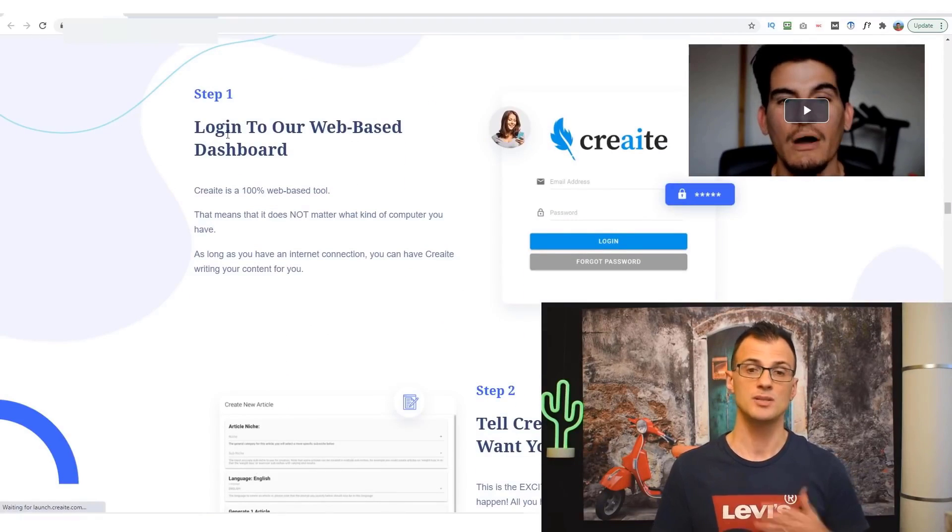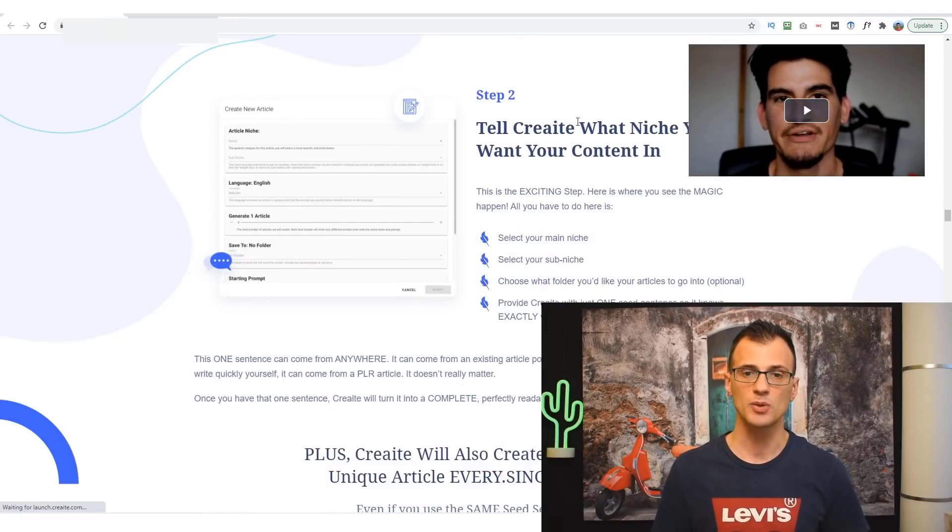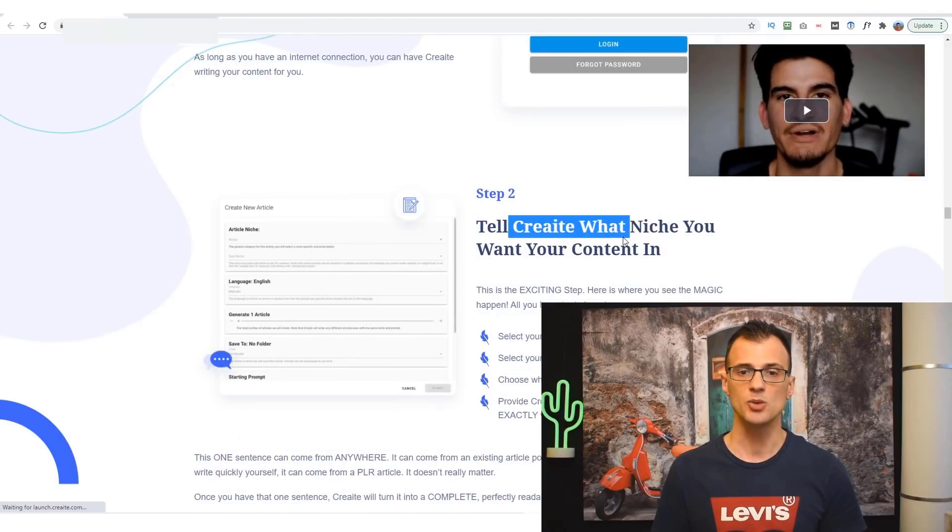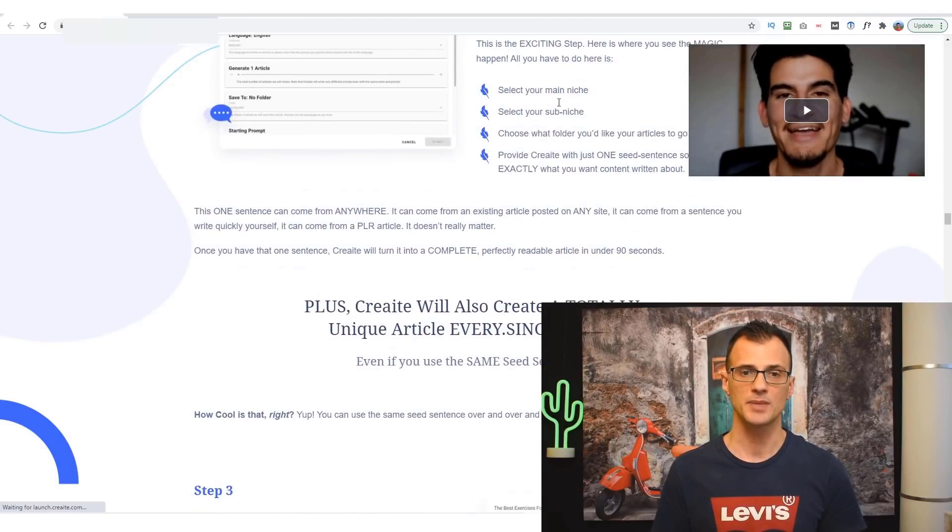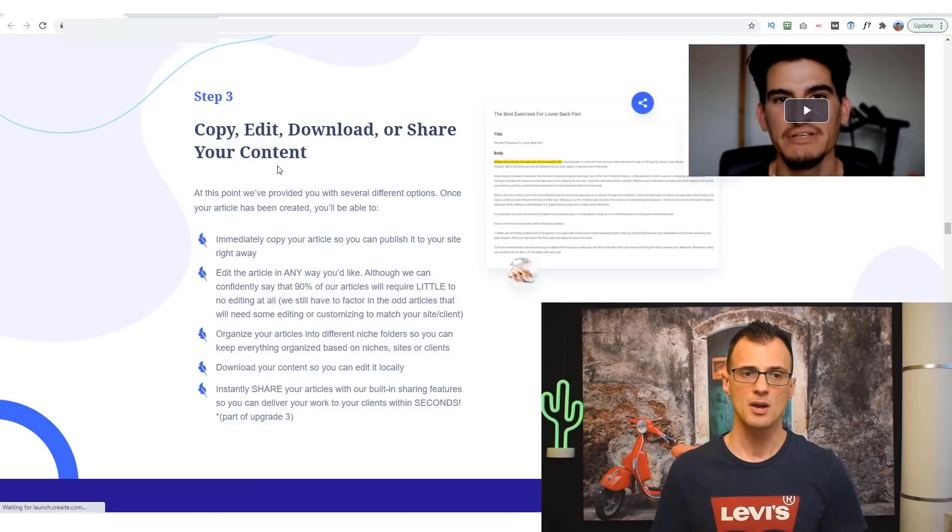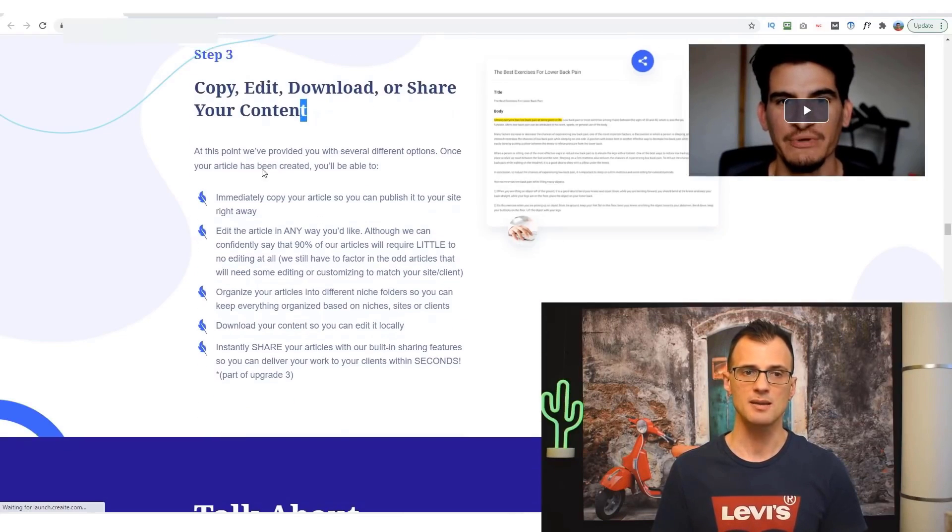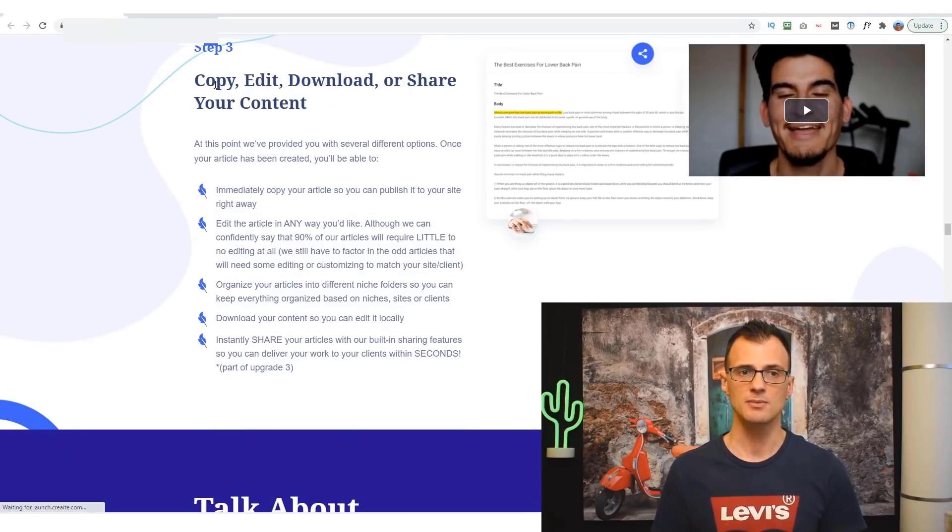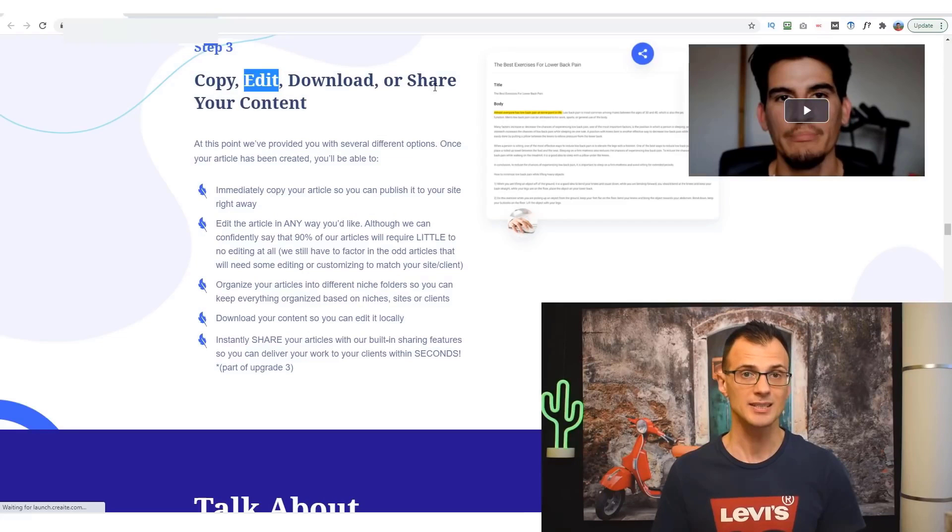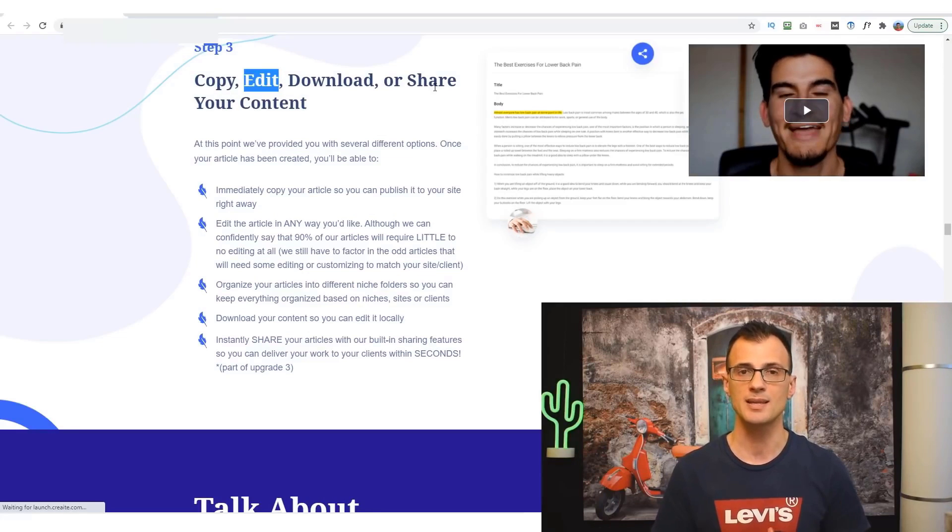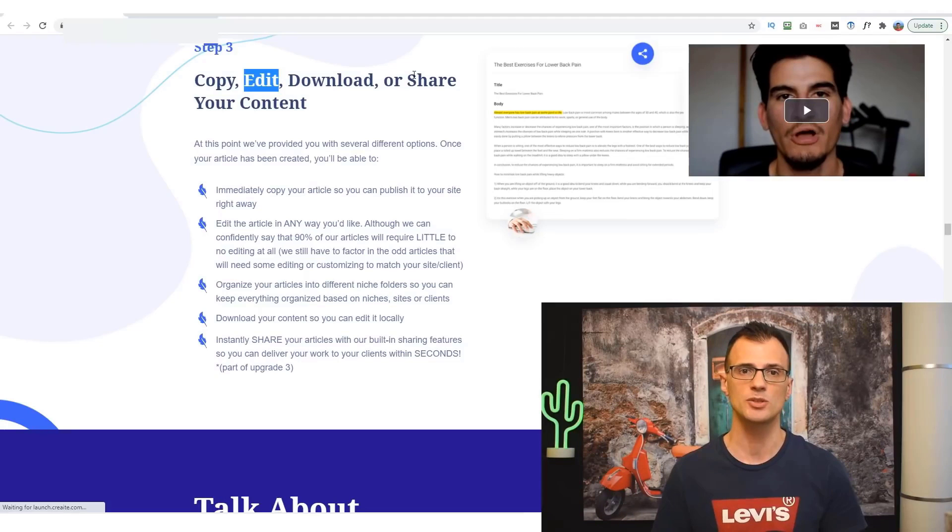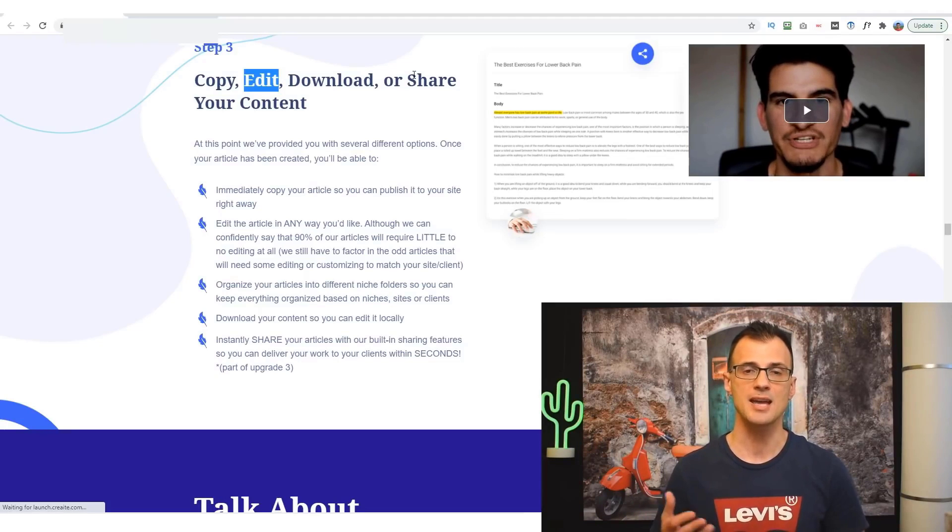And this is all you're going to have to do once you get Create. It's login to the dashboard, tell Create what niche you want your content in, as we did together earlier in the demo, and then you basically just take the content, you copy it. You may need to edit it of course before you put it onto your blog, but at least I would say that it's like 70 to 80 percent done. You will just need to edit it slightly as you're uploading it onto your site, perhaps add some images to it as well.